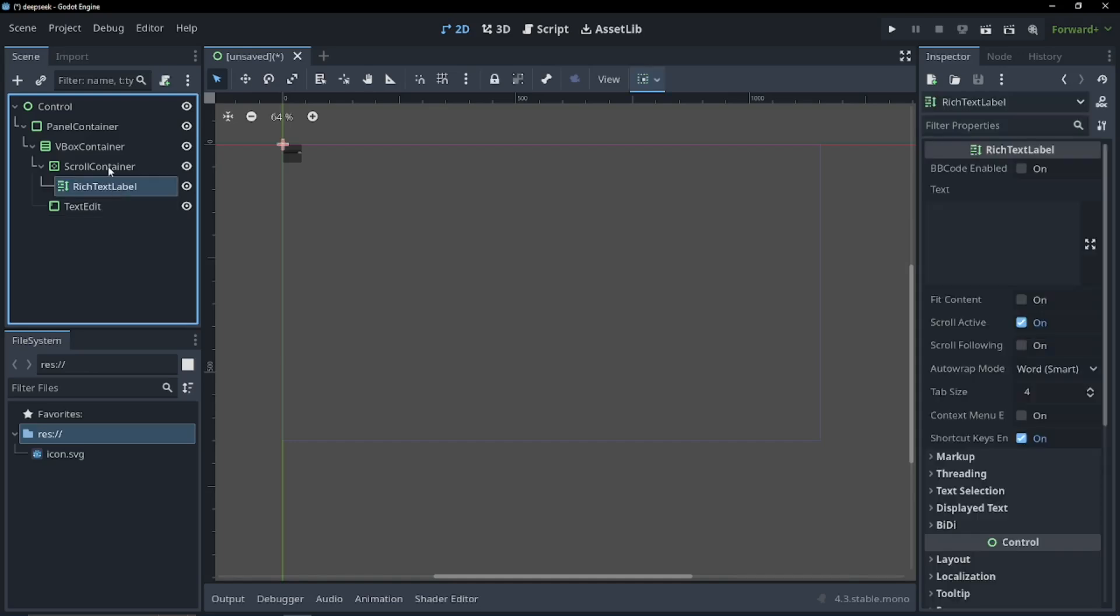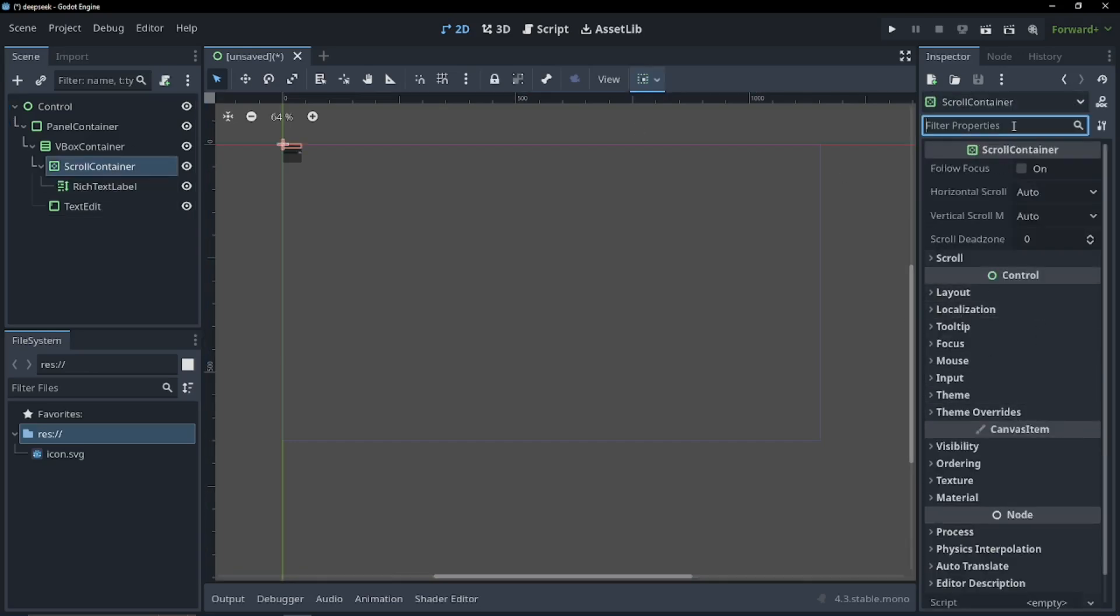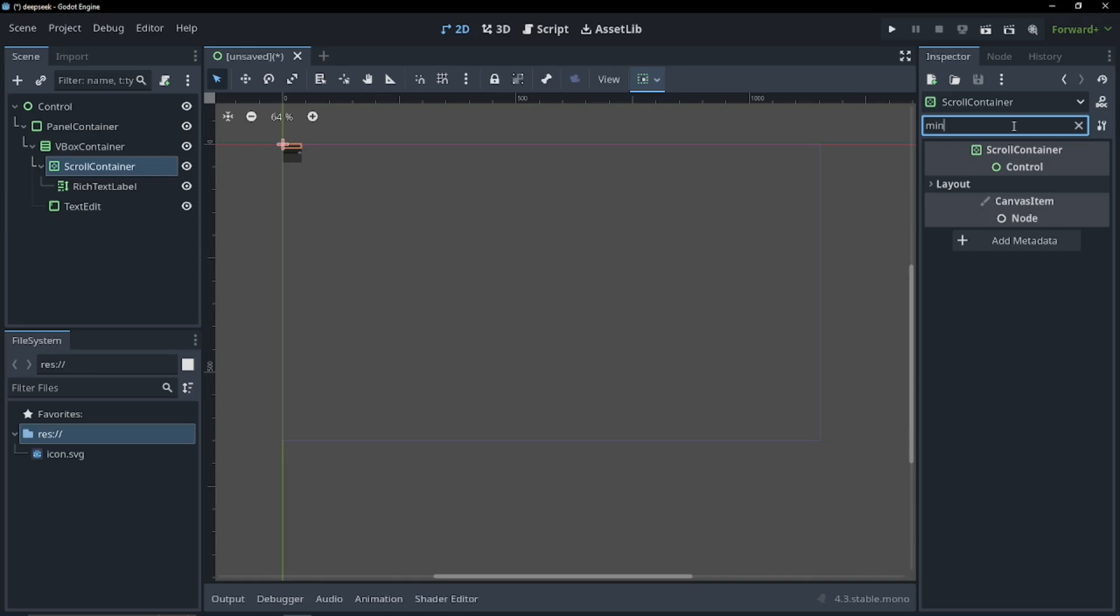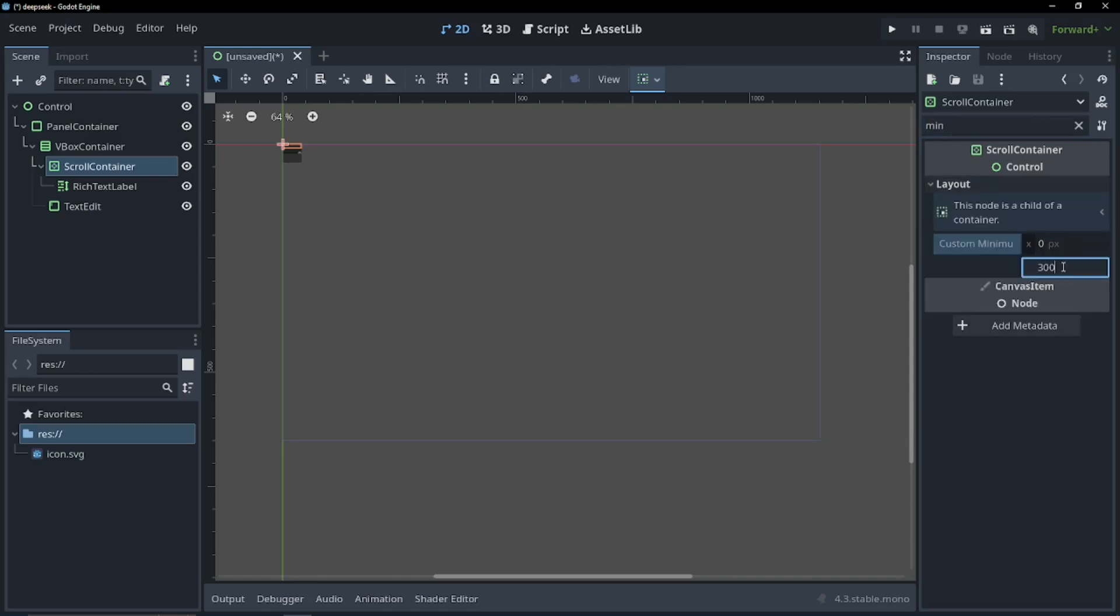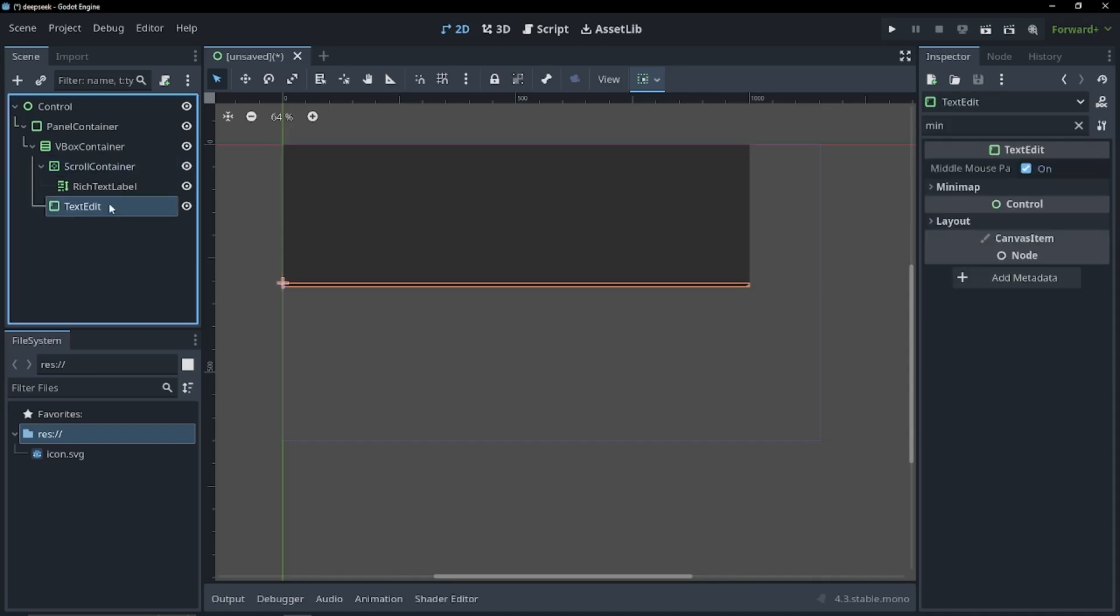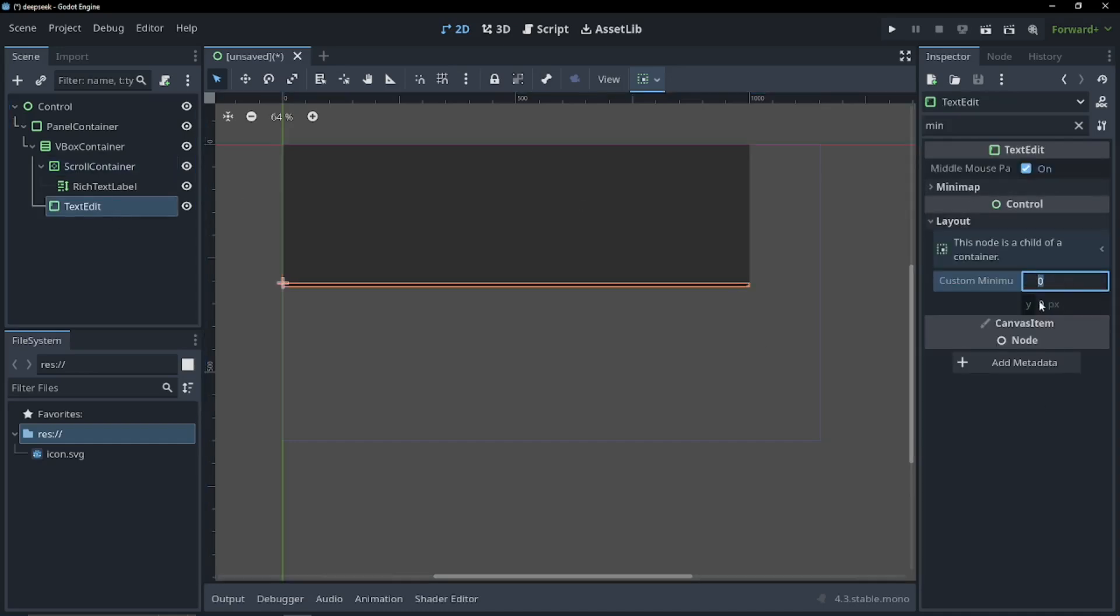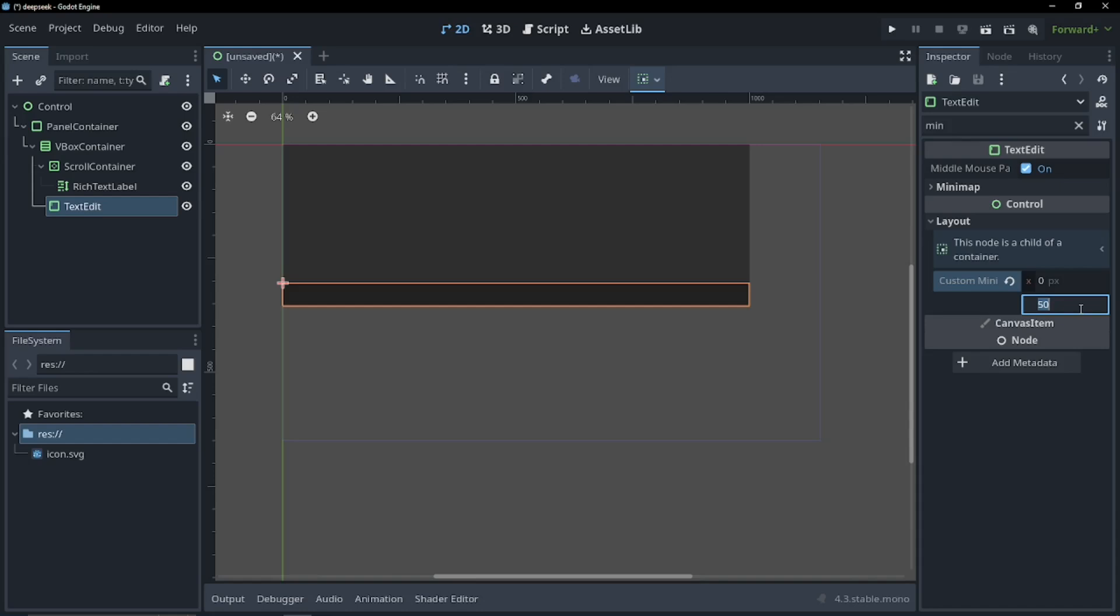Now let's set our scroll container. Let's set our minimum size to about 300 pixels and our maximum size to about 1000. That looks good. And let's set our minimum layout for our text edit also to about like 50. That's a huge text box. We can go like 20. I think that looks good.